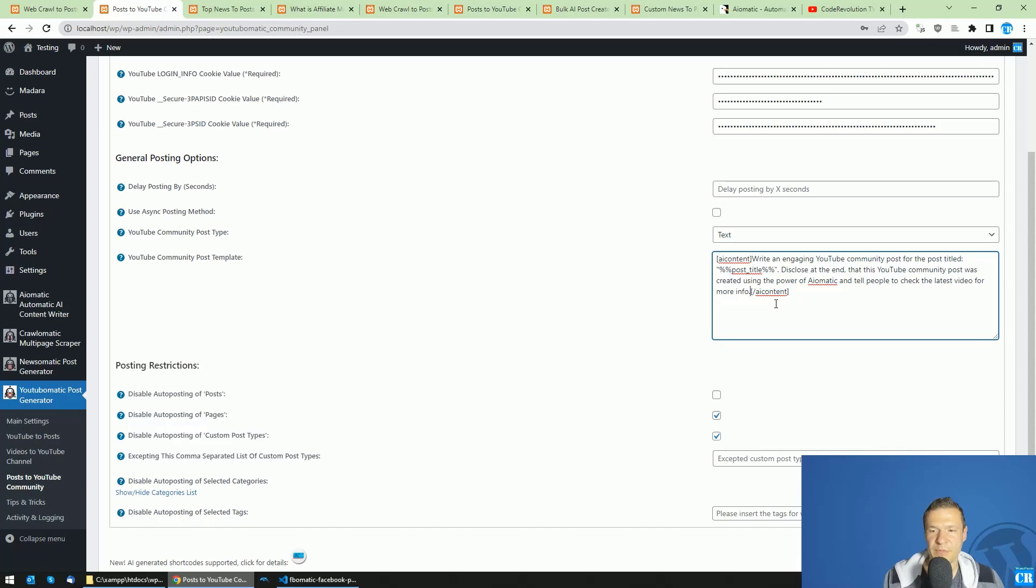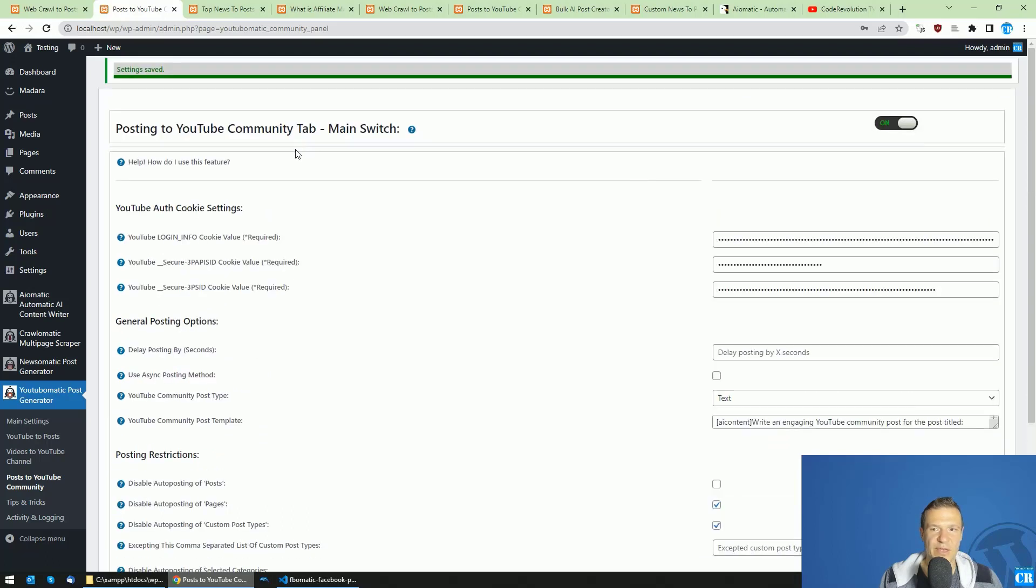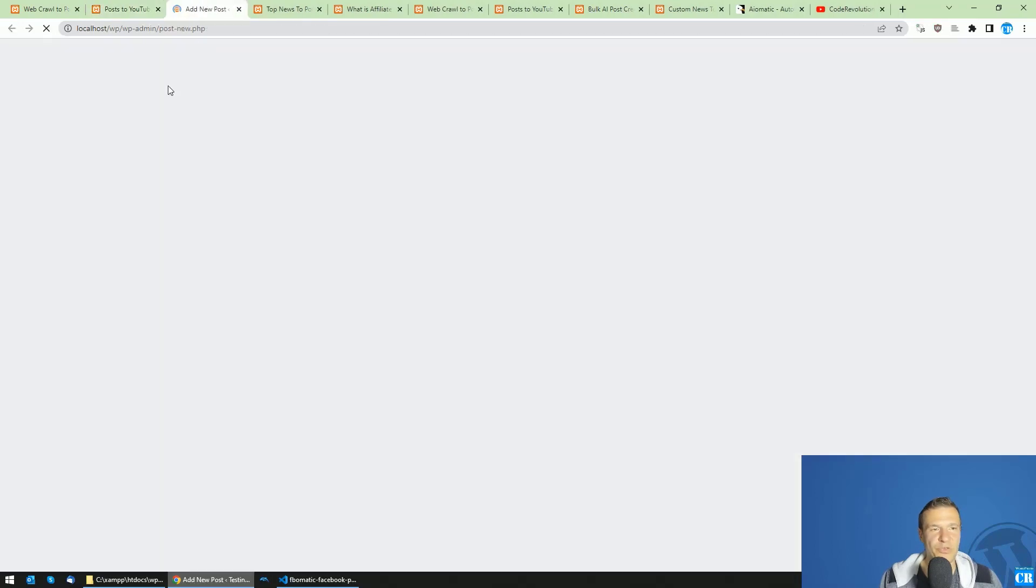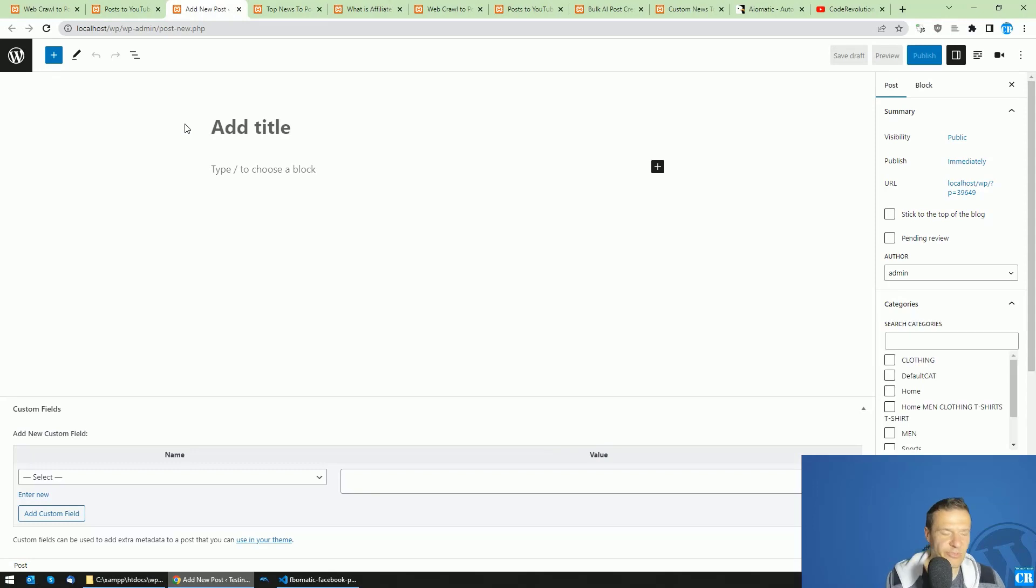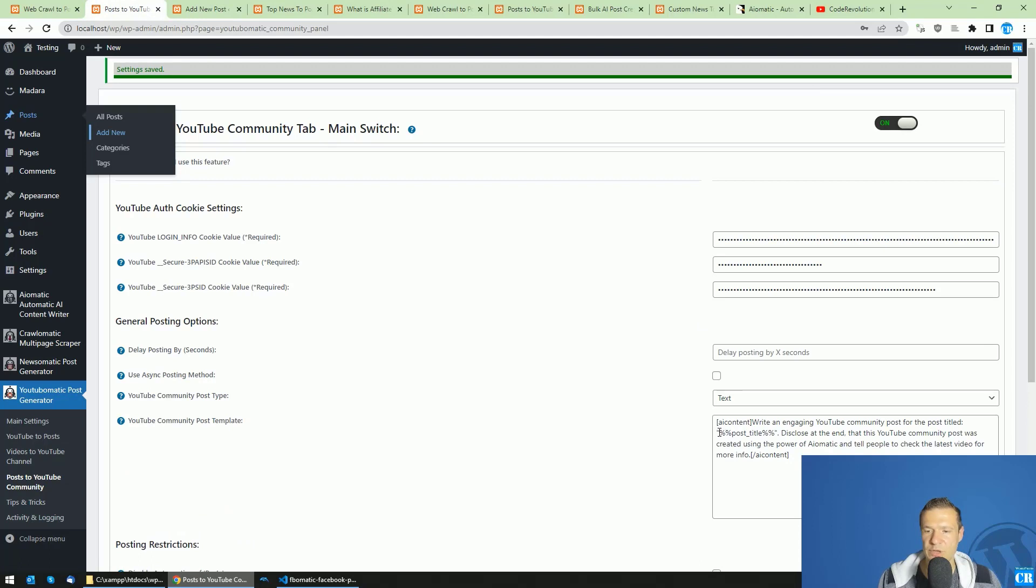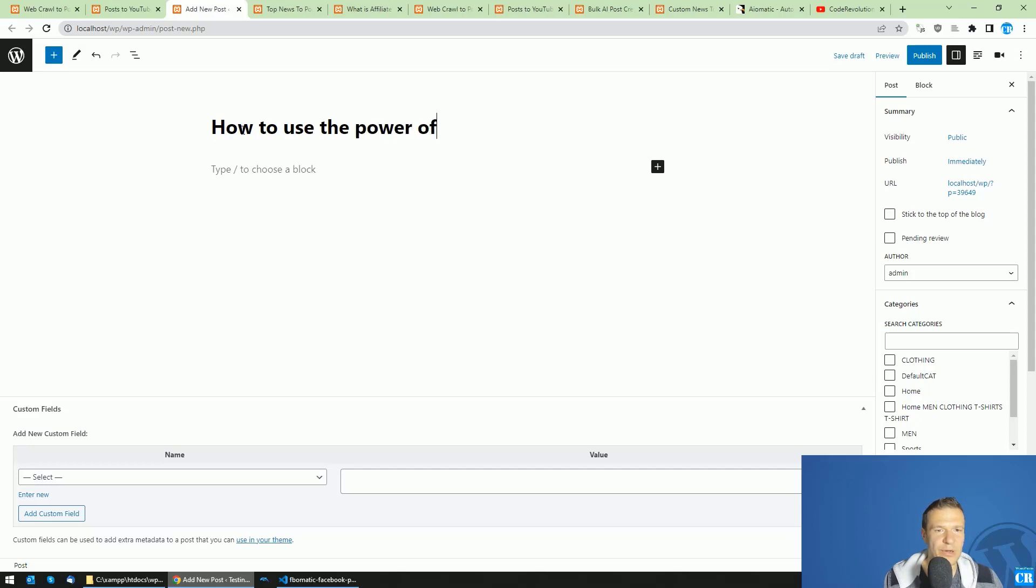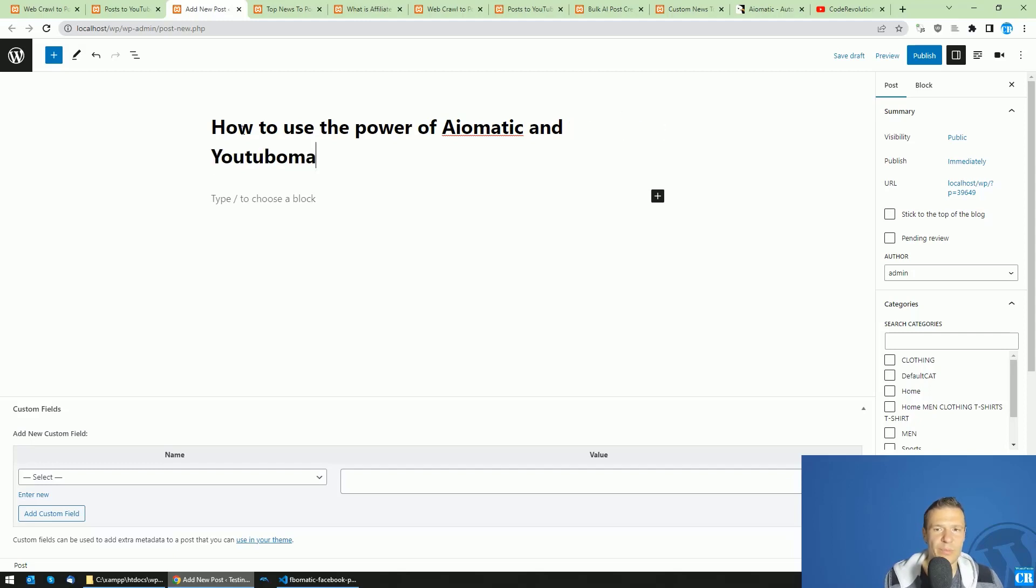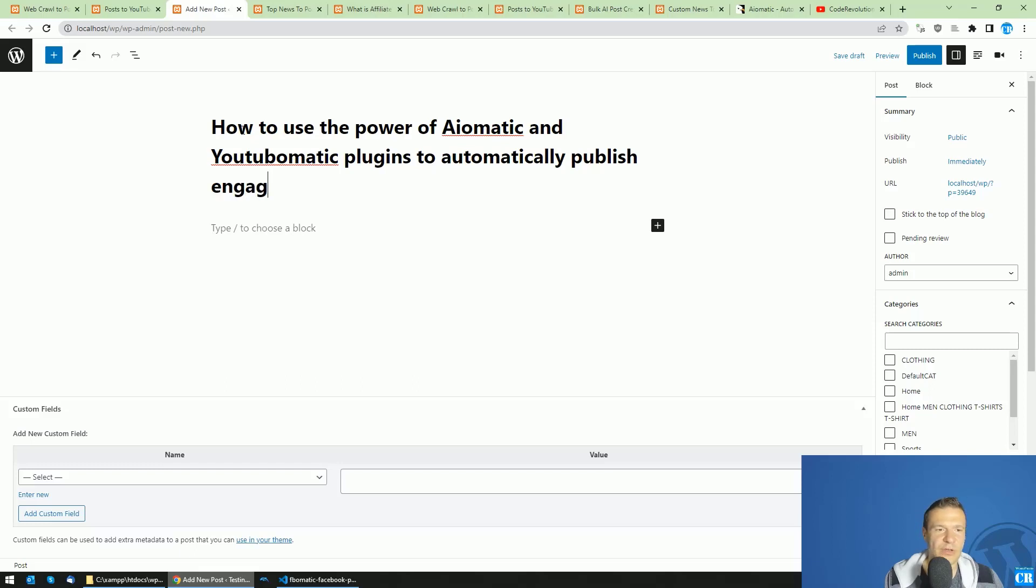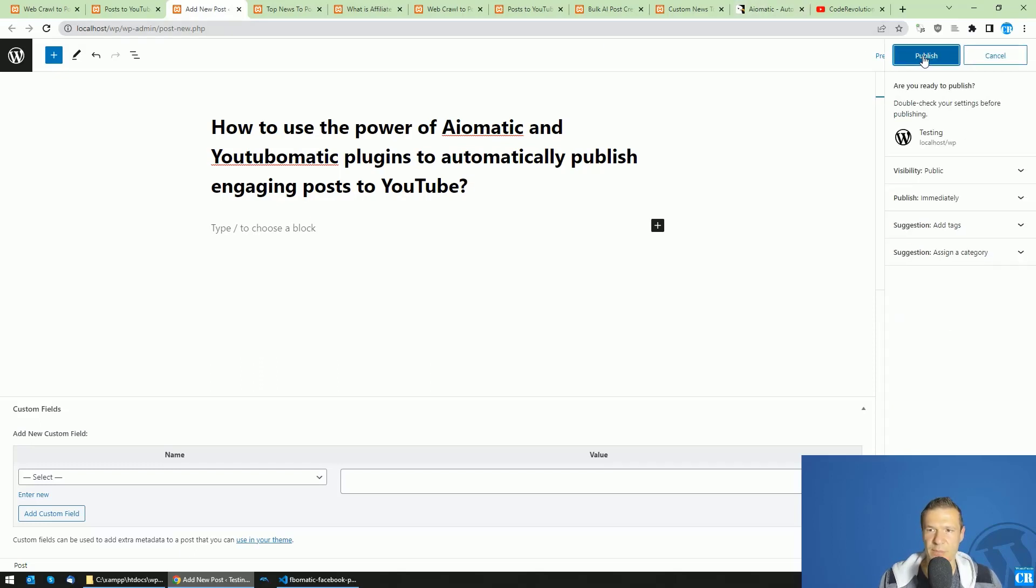Okay, so this prompt will be used and let's save settings. And now we can go ahead and publish a new post. We don't need to do anything else, just publish a new post and give it a title as this part will use the title of the newly published post. As I have here auto-publishing enabled. So let's say, how to use the power of AI-O-Matic and YouTube-O-Matic plugins to automatically publish engaging posts to YouTube. Okay, all we have to do is click publish on this.